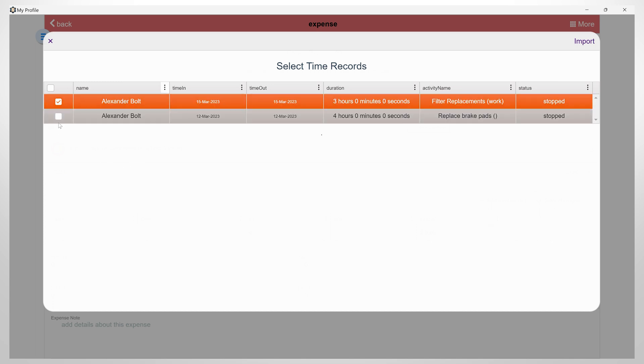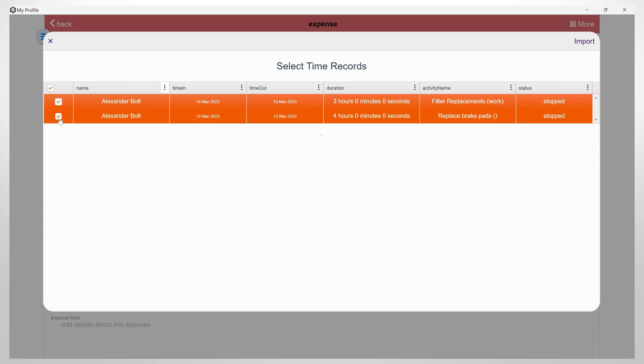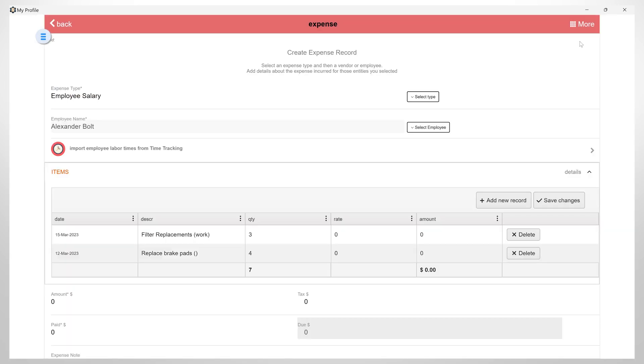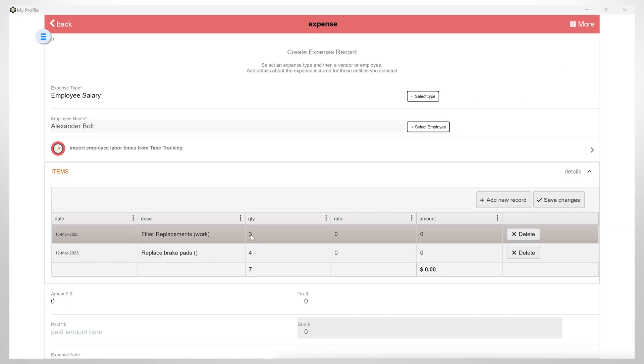From here I can select and import time records. Once imported, I can also set different rates or change quantities.